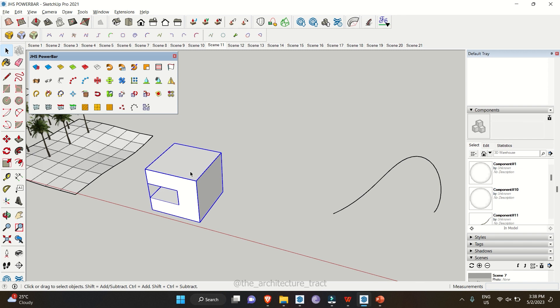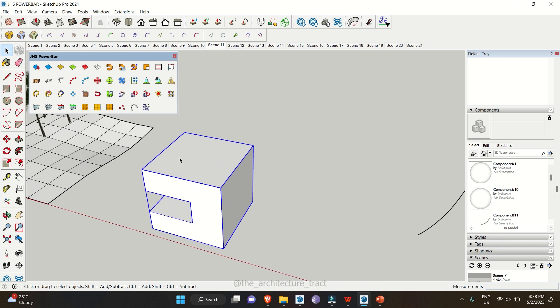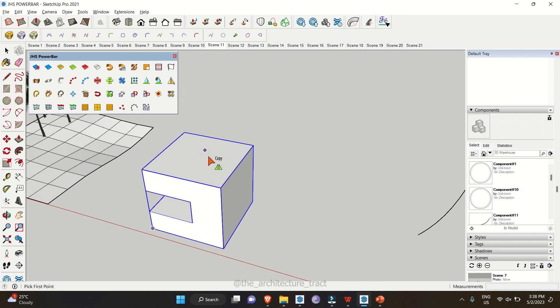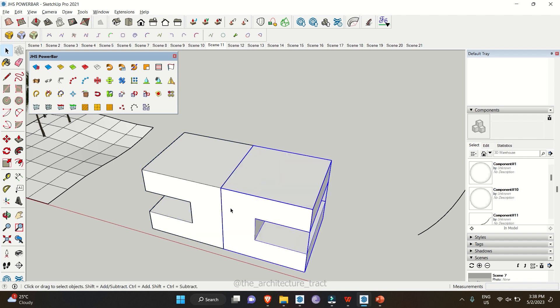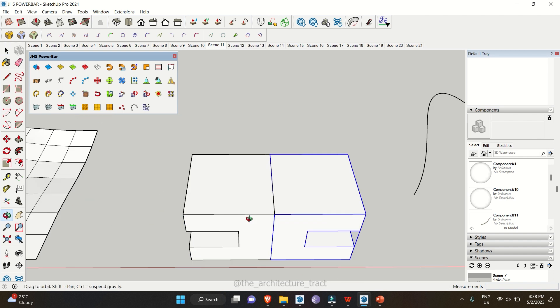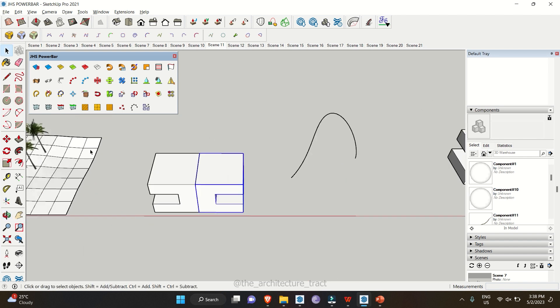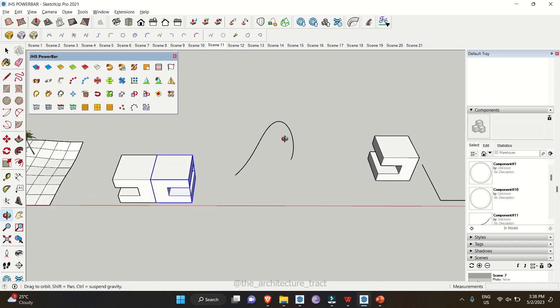This tool helps you mirror objects. Select an object, click Mirror, then select the initial point, the endpoint, and the direction to mirror. You will get a mirrored object.